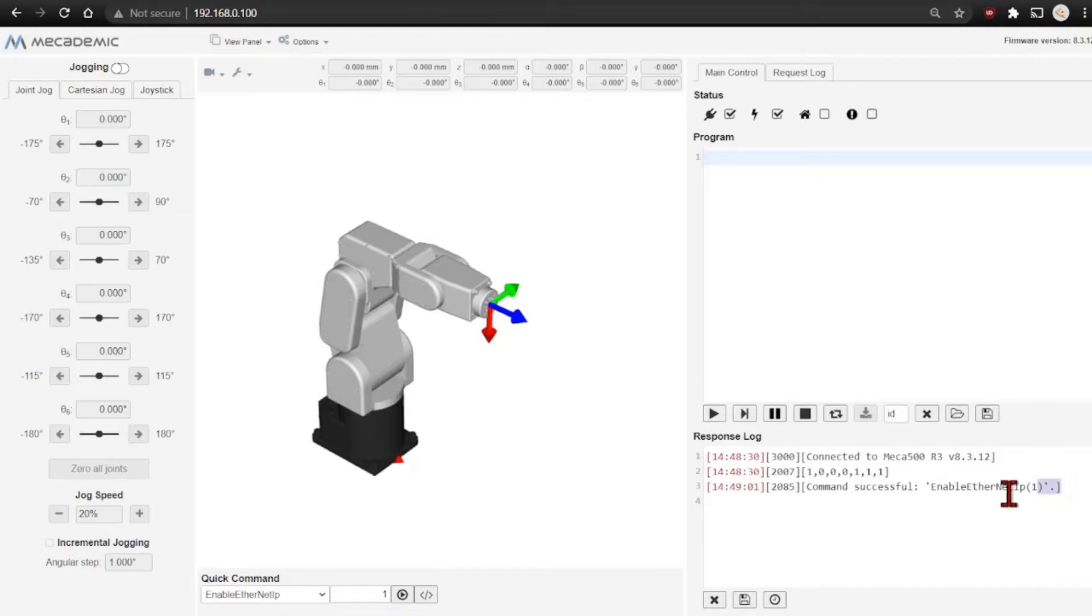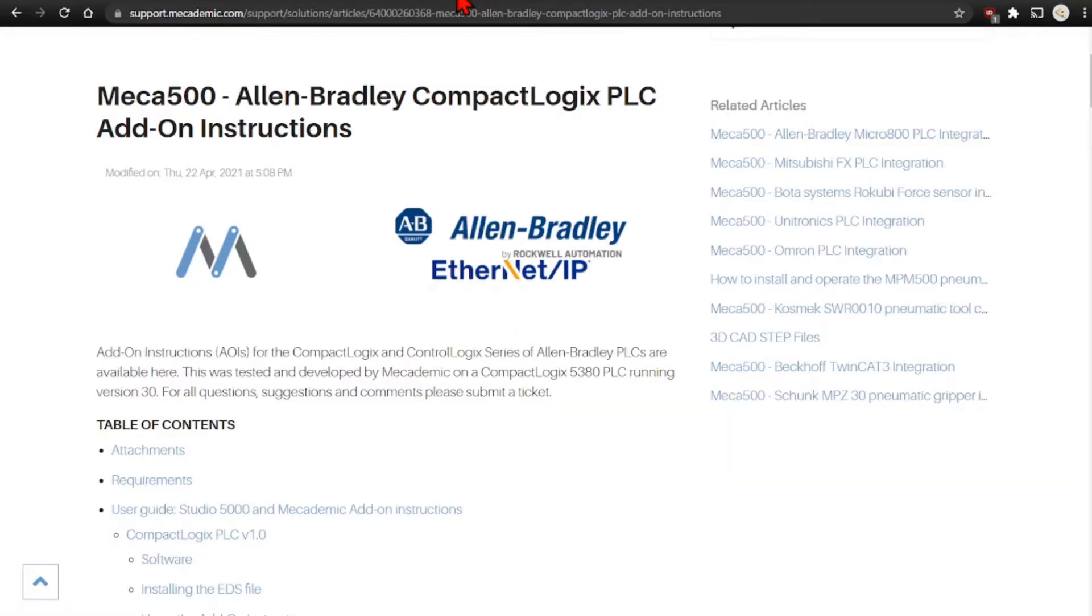If successful, you'll see the response here. Finally, MECADEMIC has provided an example Studio 5000 program with AOIs that can be exported to your program for easy setup.